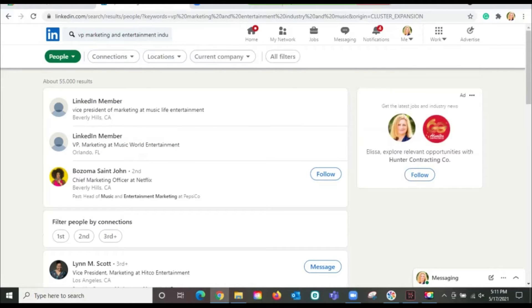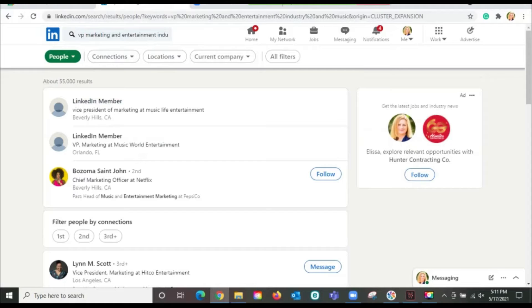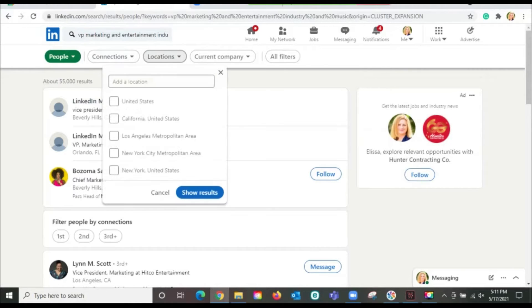And it's giving me about 55,000 results. But there's some really interesting people already. Chief marketing officer at Netflix, VP of marketing at music life entertainment. Let's see about narrowing this down a little bit more.